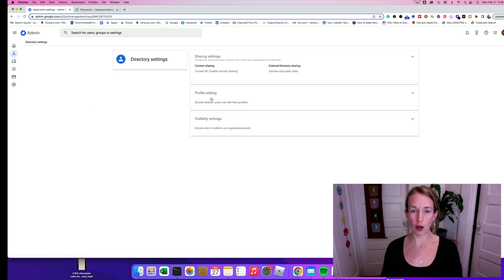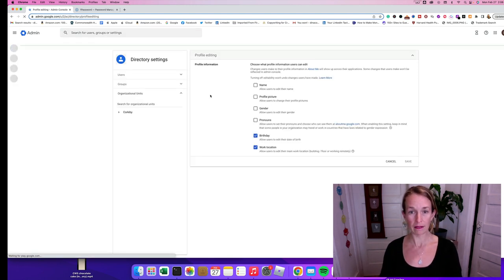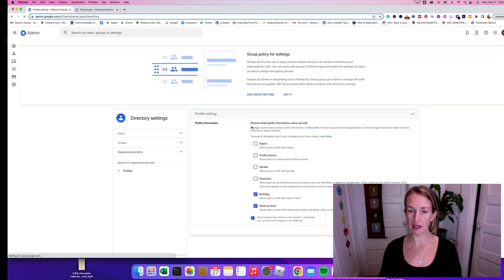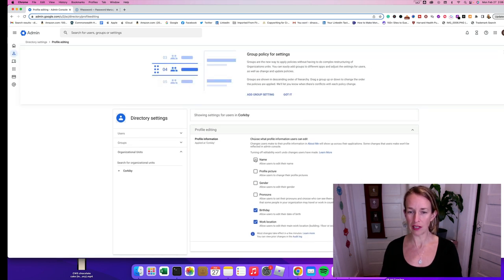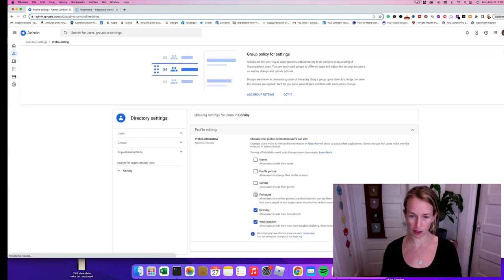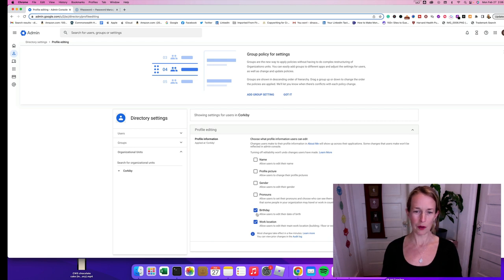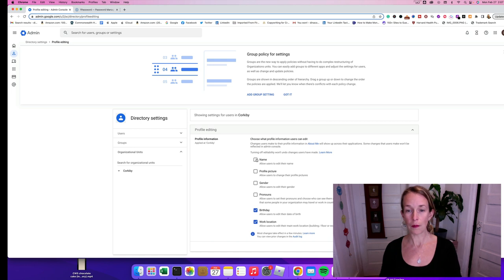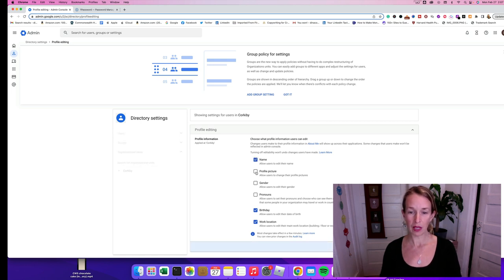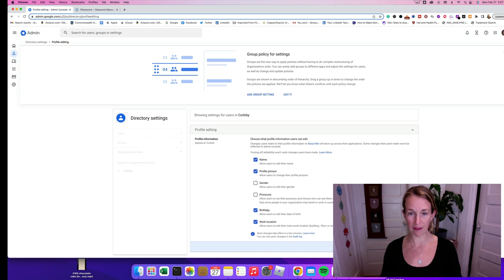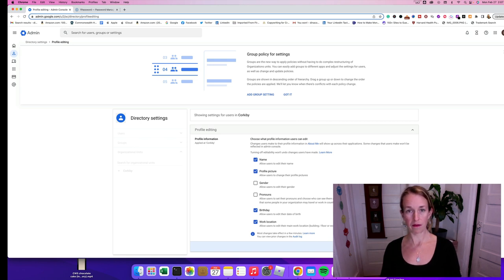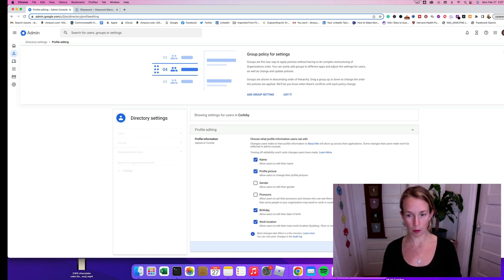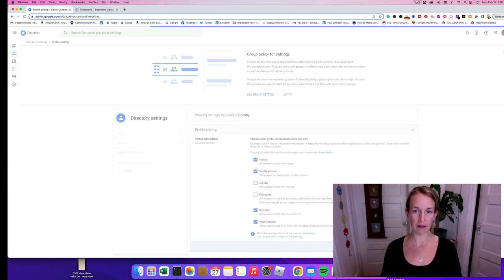After that you'll go on to profile editing, and here the boxes are unticked for name, profile picture, gender. You can put your birthday and work location, automatically doesn't make sense to me but that's just how it is. So I'm going to go ahead and click name and profile picture and click Save because that's the most important thing to me. My business doesn't have a gender, it doesn't have a pronoun. So we'll go ahead and click Save.